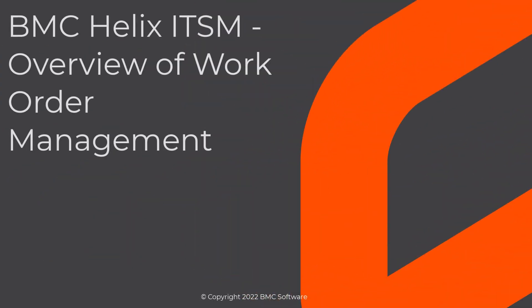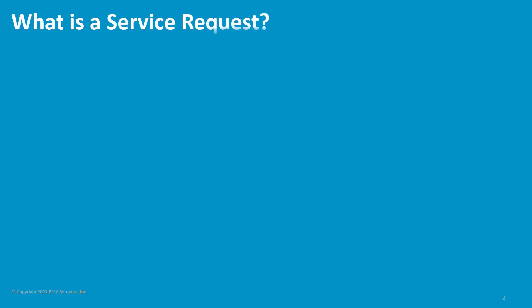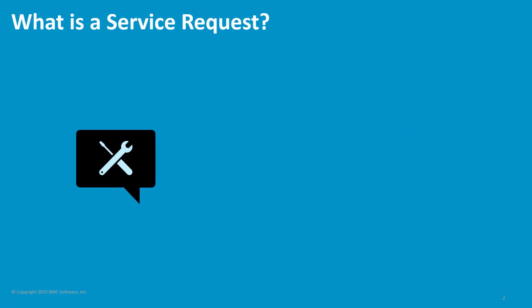Hello. This video helps you understand work order management in BMC Helix ITSM. To begin with, let's understand what a service request is.